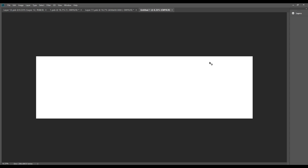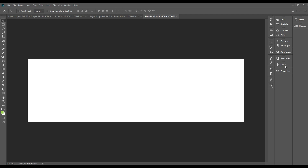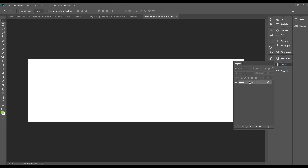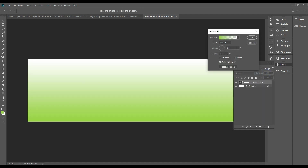Now we have created a document. First, we will open the layer palette. We will apply a gradient fill in this layer palette.